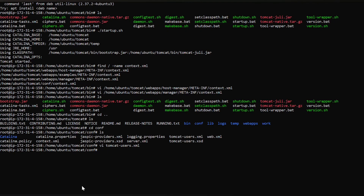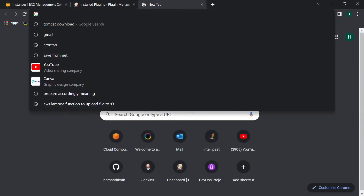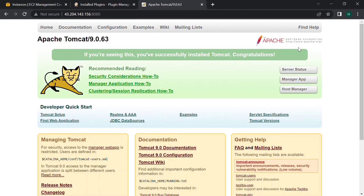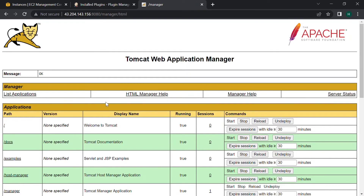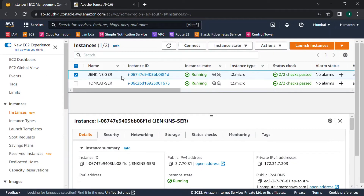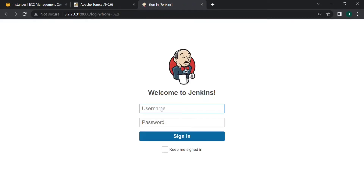Now let's access Tomcat. Copy the public IP of the Tomcat server, paste it, and give port number 8080. We have loaded the Tomcat page. Go to Manager App, give the username and password that we set — admin and admin. Now we are able to access the Tomcat manager page. Now let's go to Jenkins and create a job. Copy the public IP of the Jenkins server instance and give port number 8080. It has logged in — give username as admin and password.